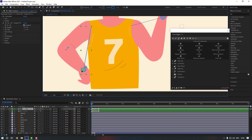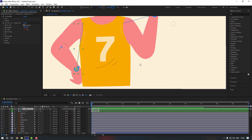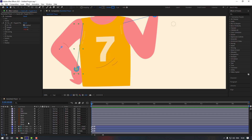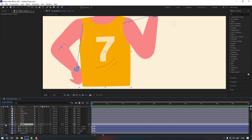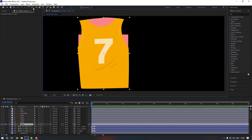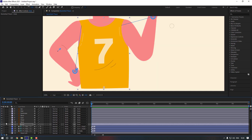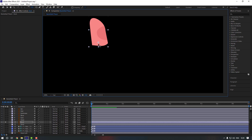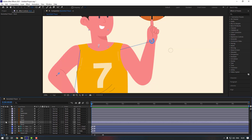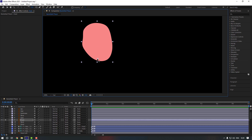It's working. Let's close the Duik Angela window since we won't use it anymore. Now let's check this body — go to solo, go to pan behind, and move the anchor point down. Select this neck and move the anchor point down again, and for the head, move it here.